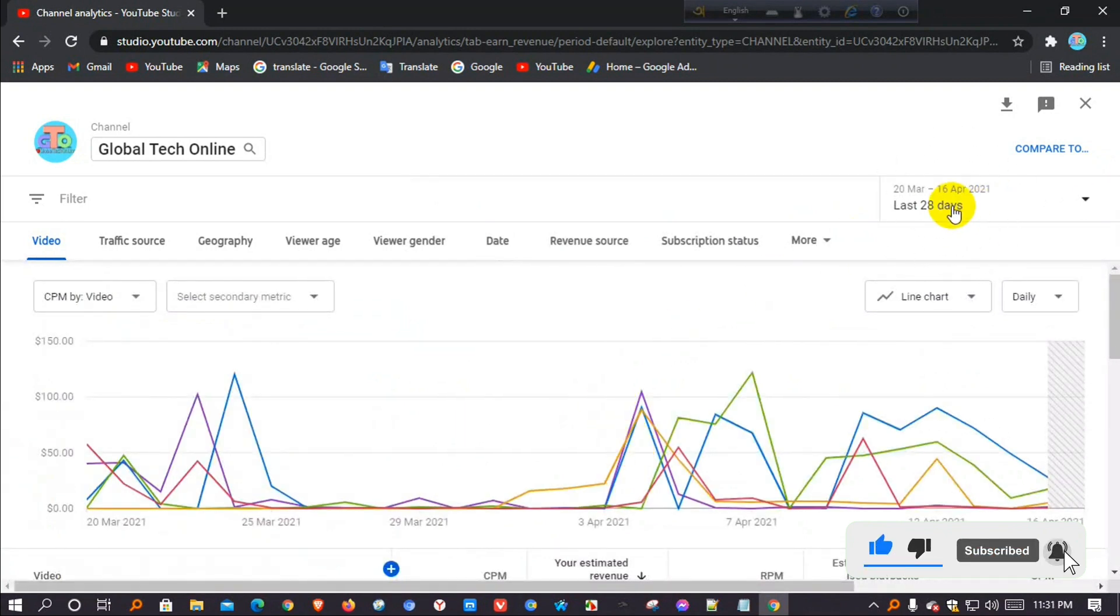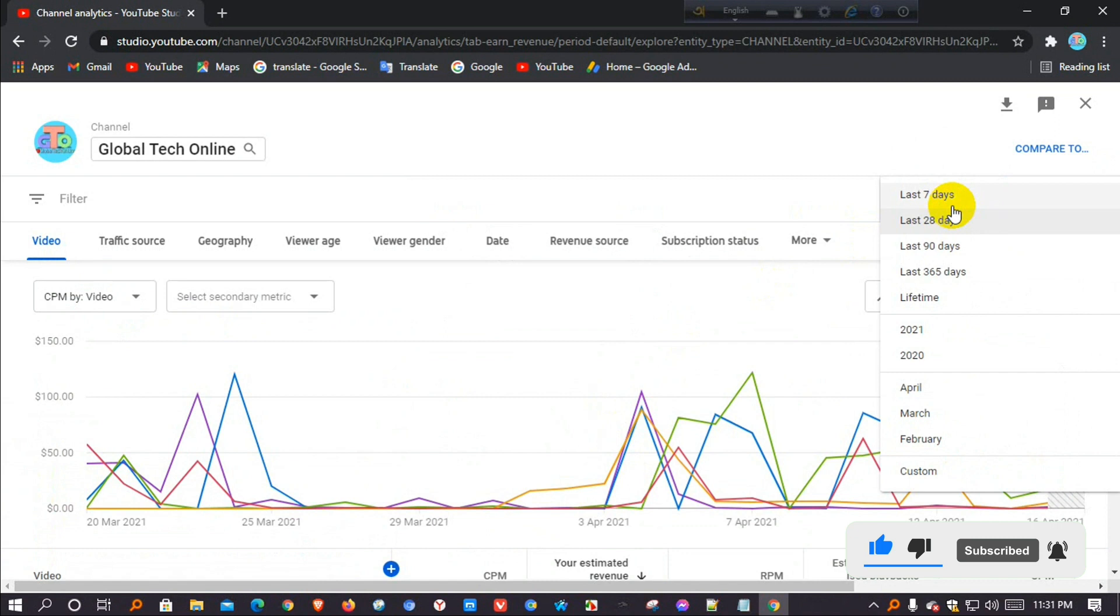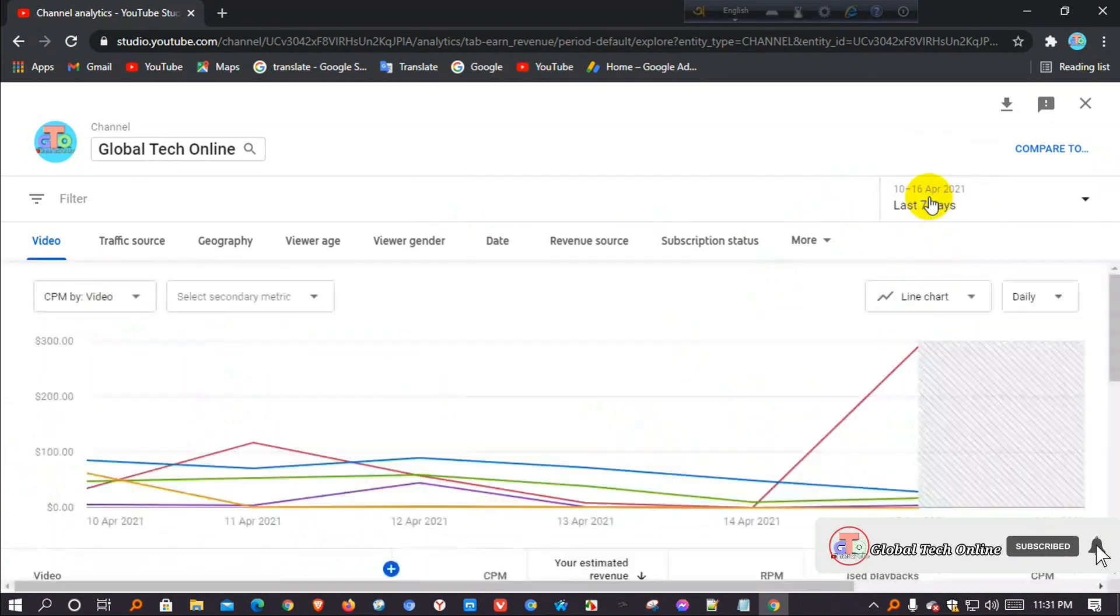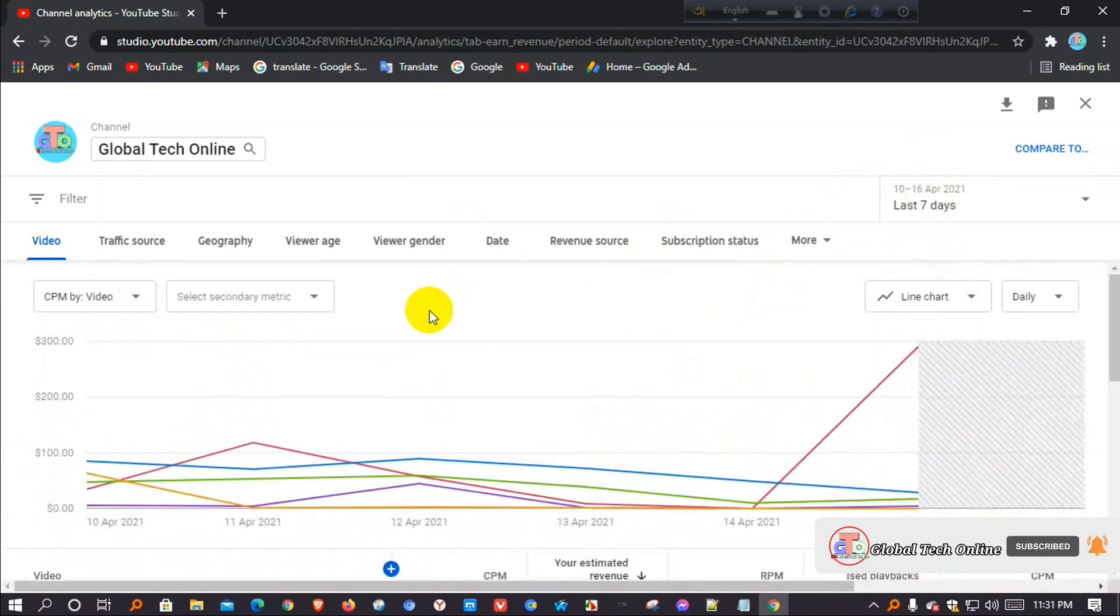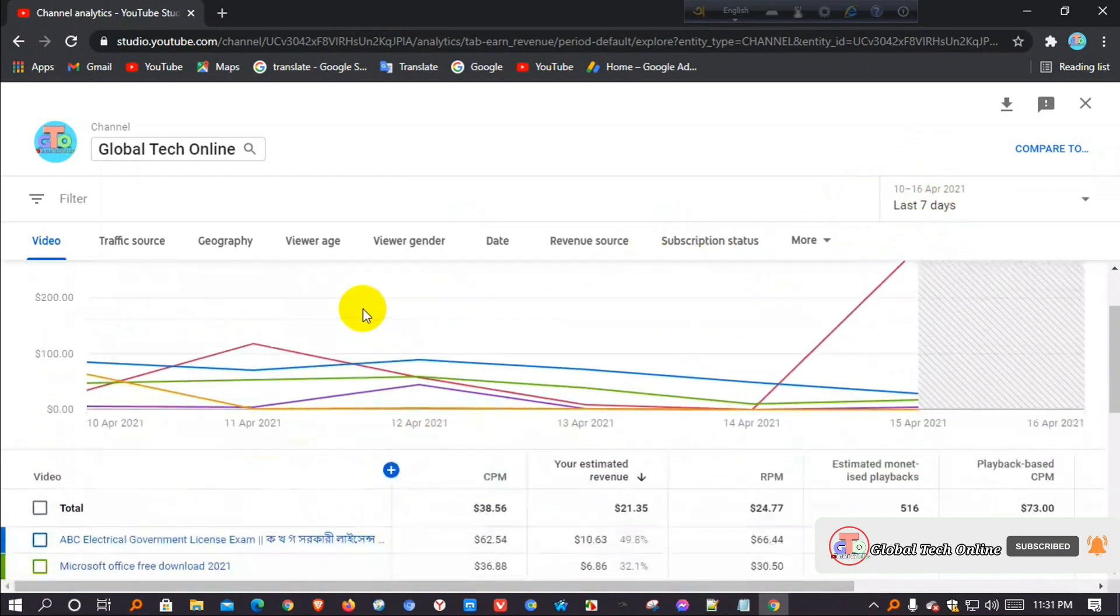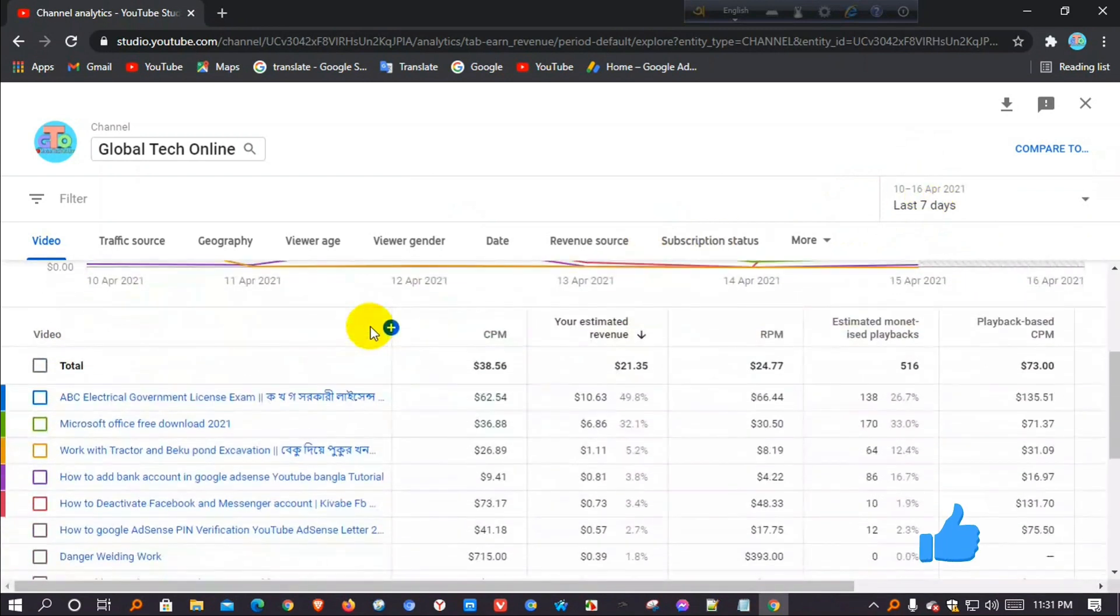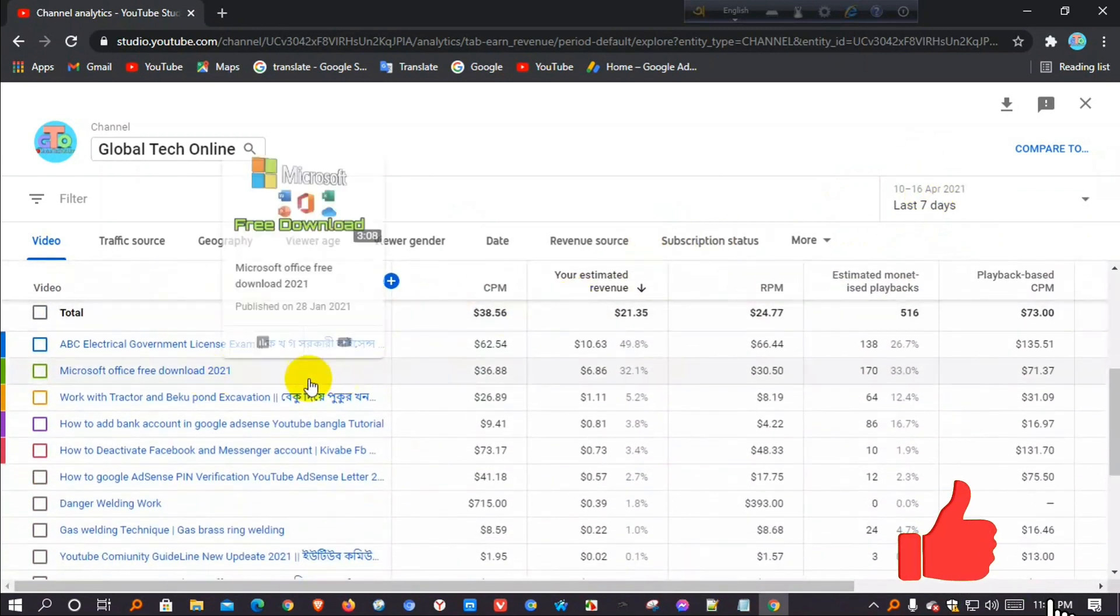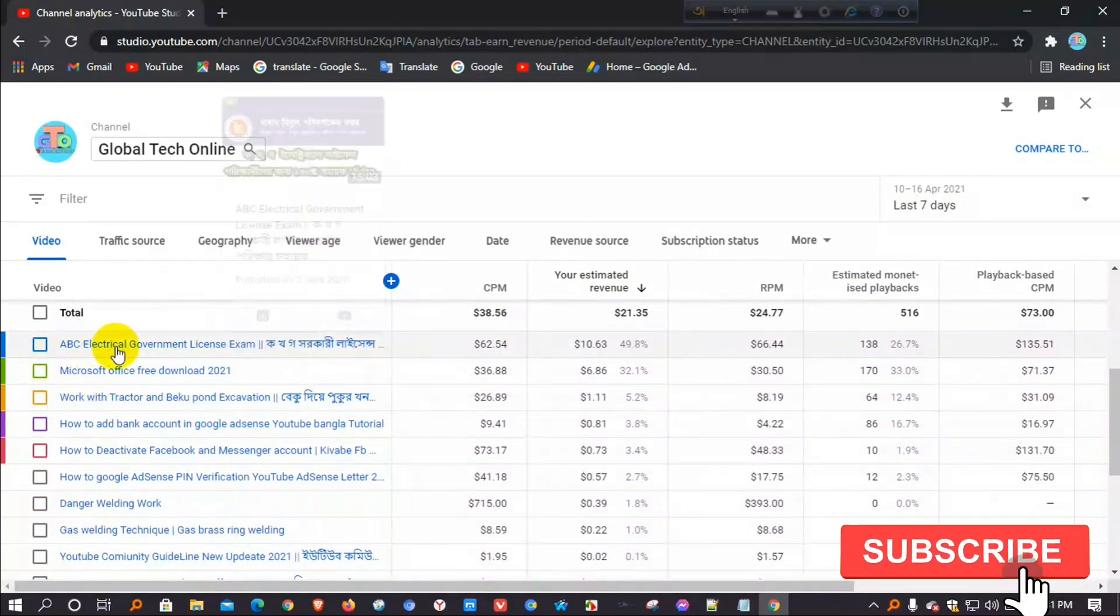I will check in last seven days. Now you are watching my first video.